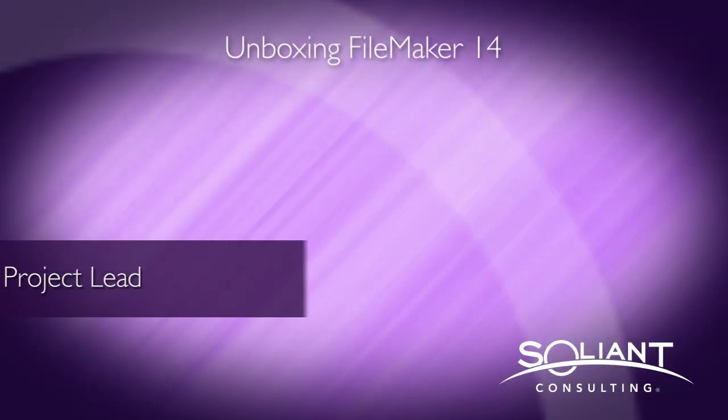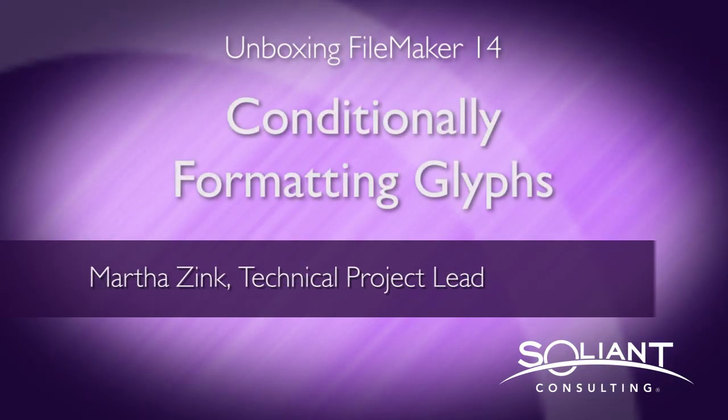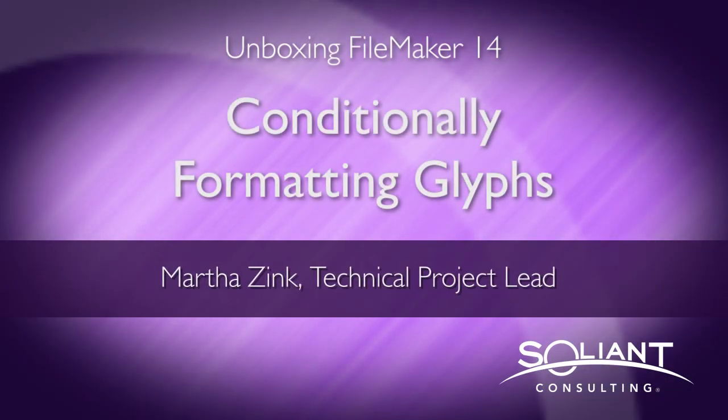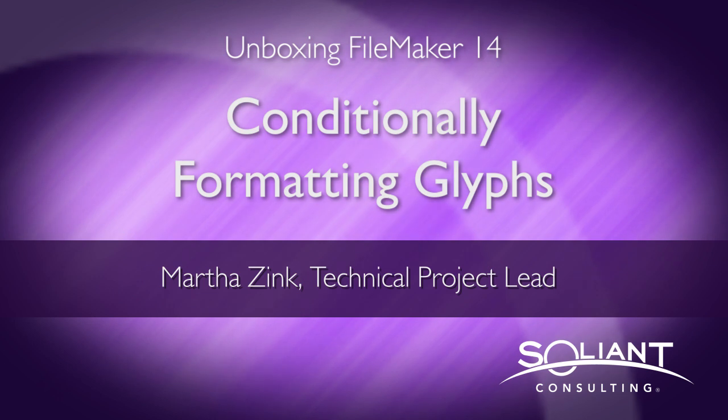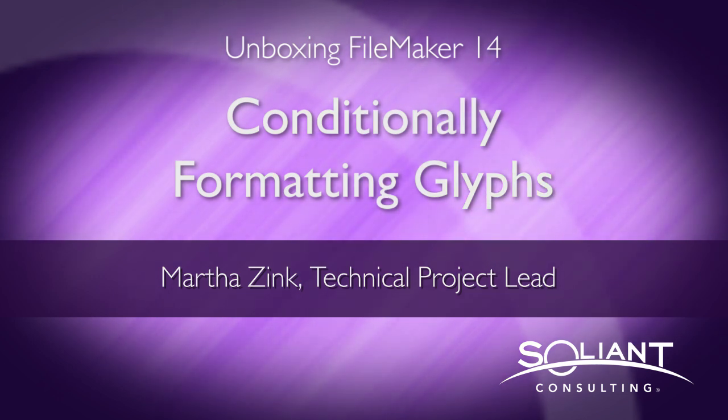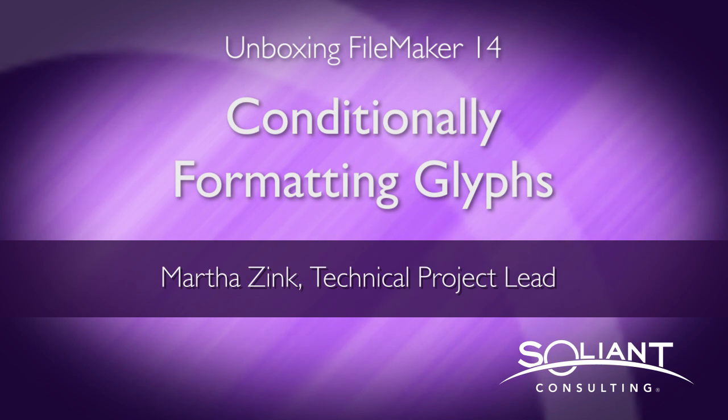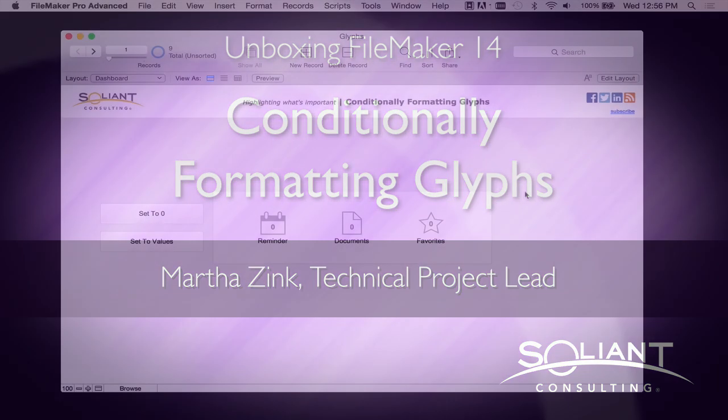Hi, my name is Martha Zink, and I'm with Salient Consulting, and this is another video for unboxing FileMaker 14. In this video, I'm going to focus on conditionally formatting glyphs, and really how those can help highlight what's important.